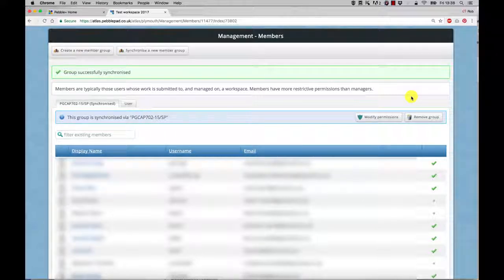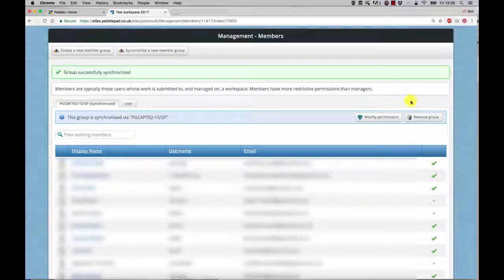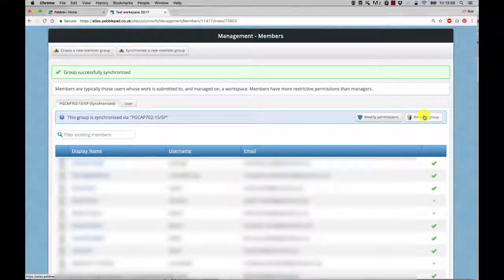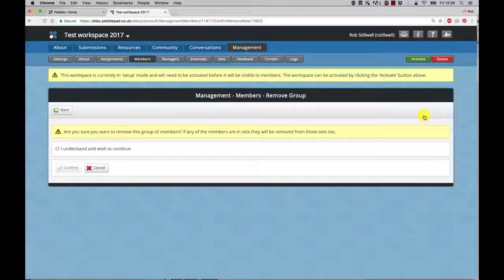If you need to remove a group, you can just click on the remove group button.